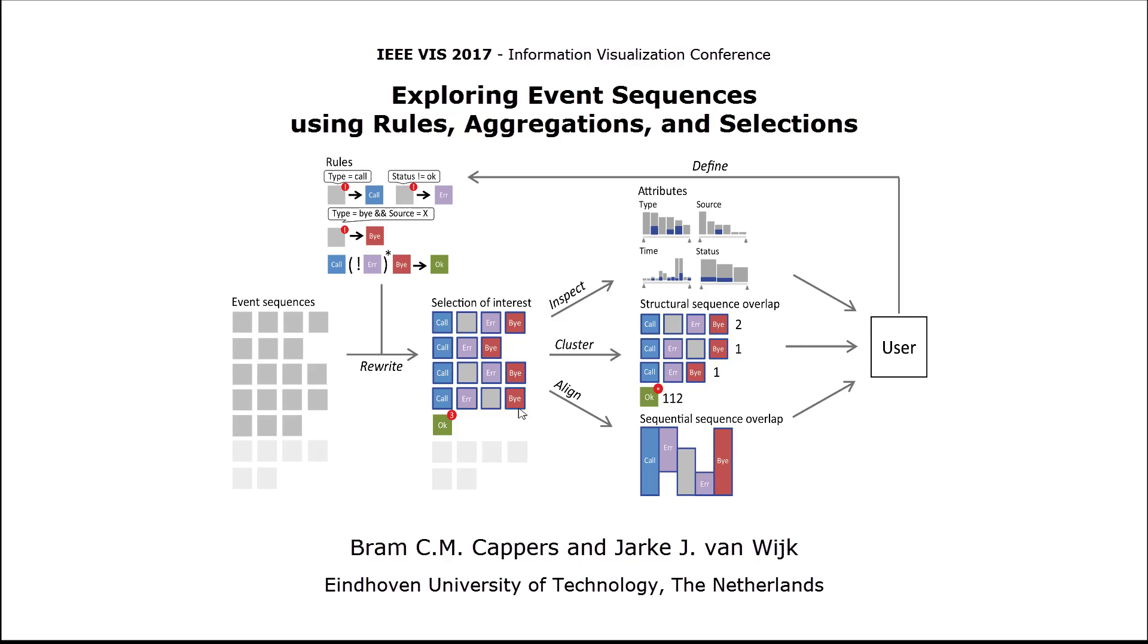In this video, we present EventPad, a novel exploration method for analysts to explore multivariate event sequence collections using rules, aggregations, and selections.